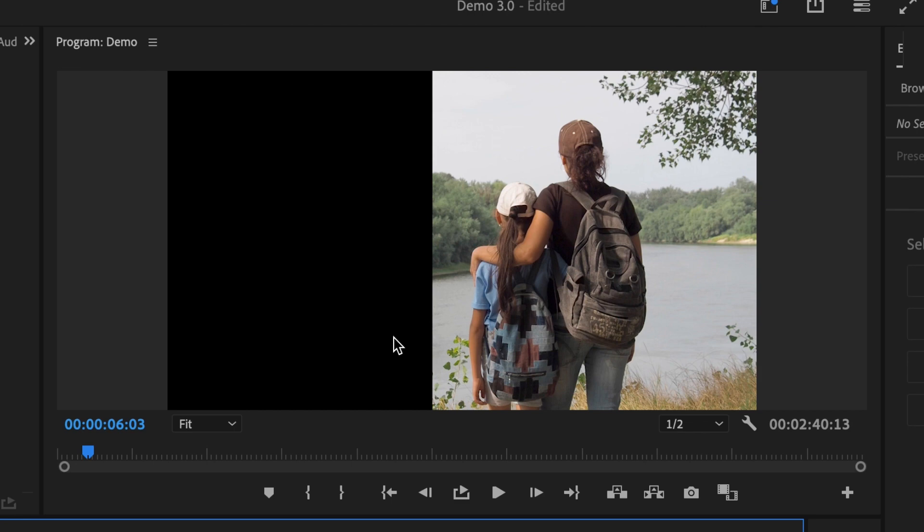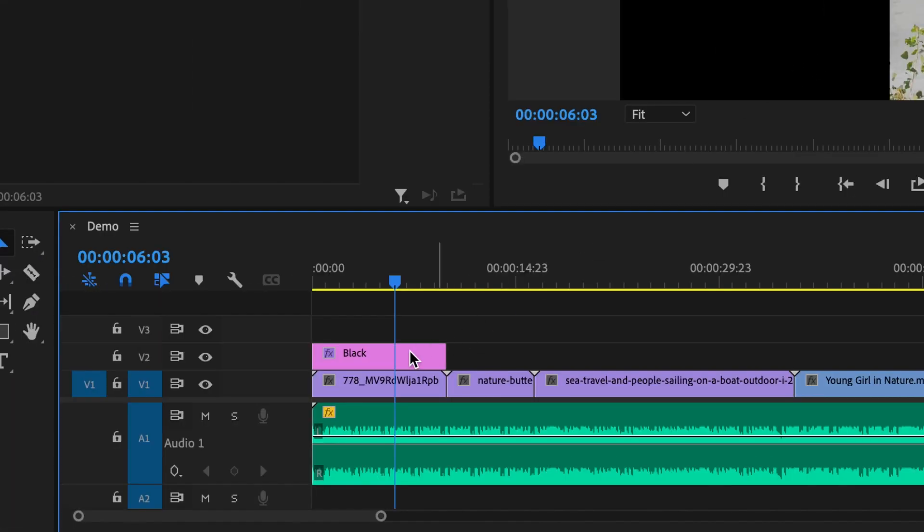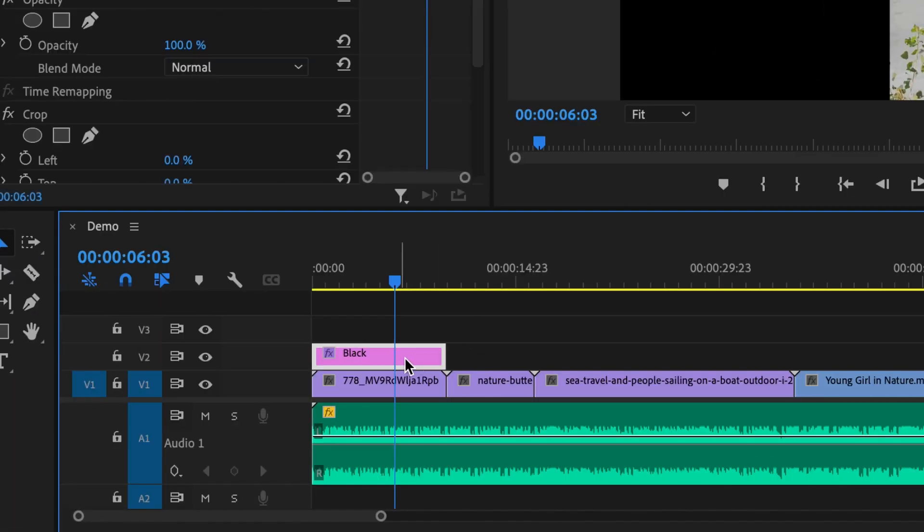I want to change the opacity so that I can add a text effect on top of it. Now to change the opacity of this layer, all we have to do is simply click on the layer in our sequence so that it's highlighted.